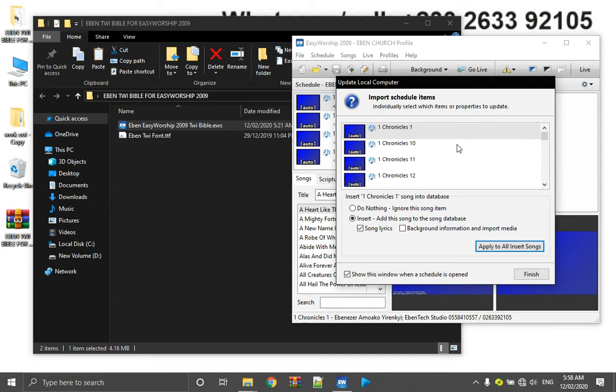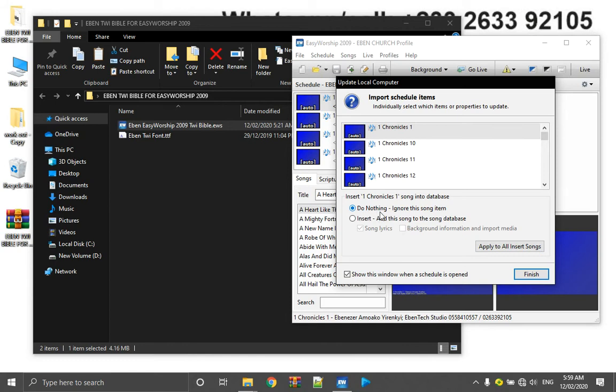So once it is there, you click on finish. But I've already done that, so I want to exit the window. So I click on do nothing. But because you are going to do it, click on insertion. So I exit the window.